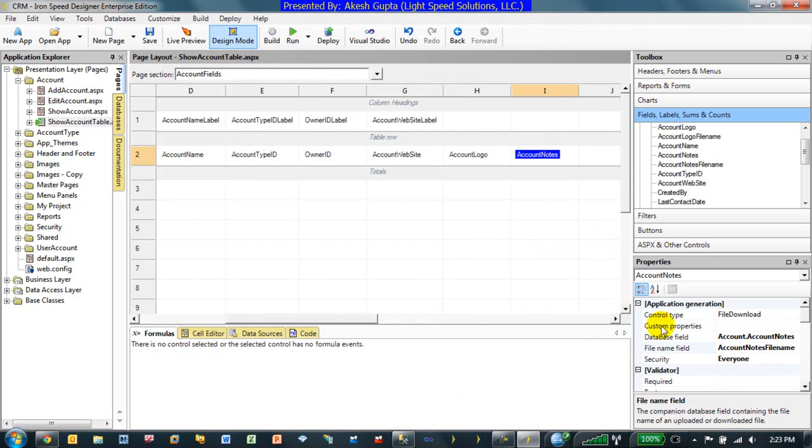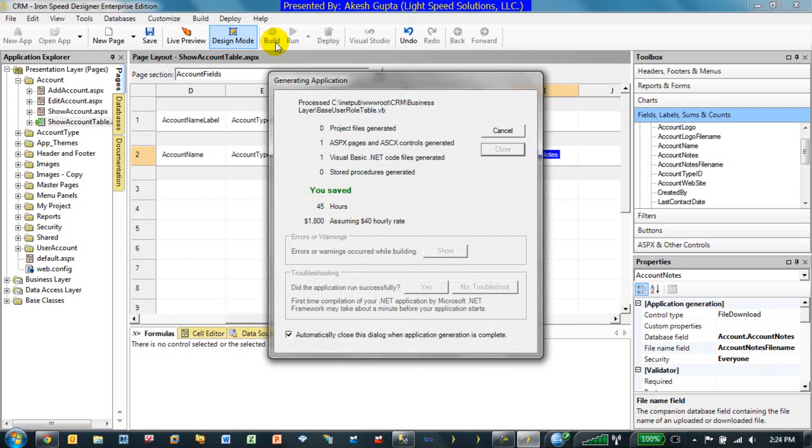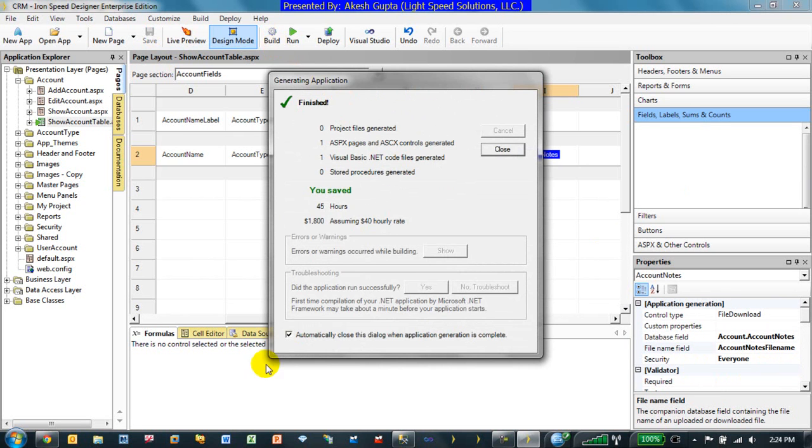So as you can see what I did was I dragged and dropped an image control. By default it is going to be displayed or assumed to be an image which we know is not an image and that's why we made it a file download with the file name field as the file name where we were storing. Let's see what changes this will make to our upload and download process.